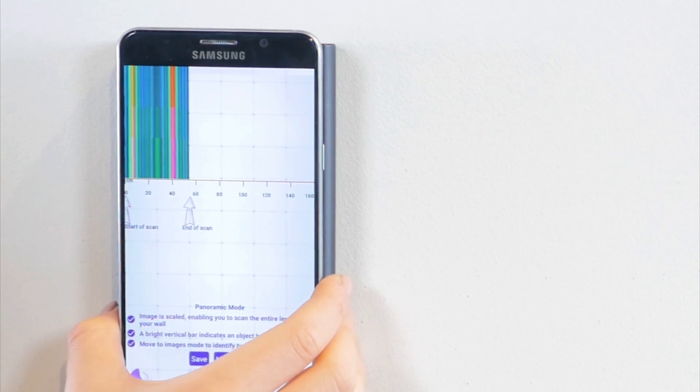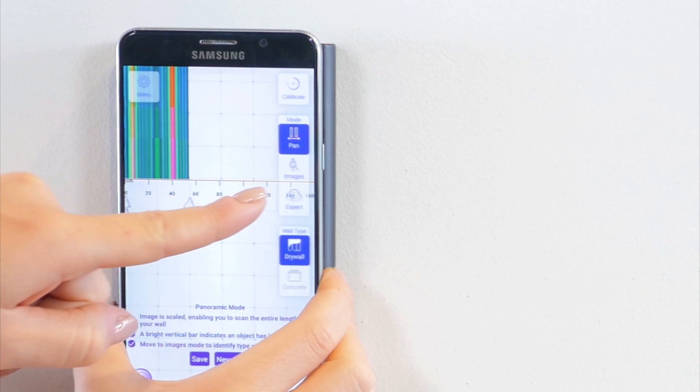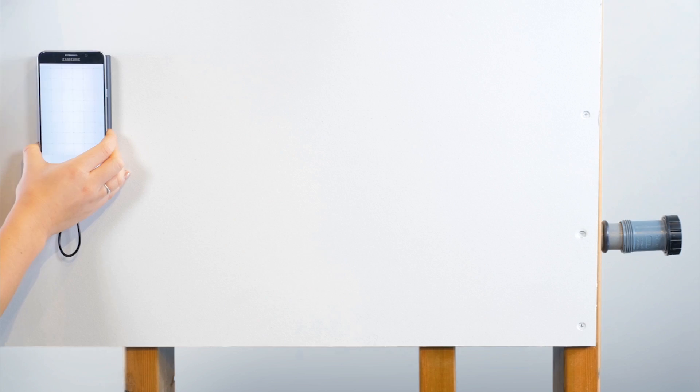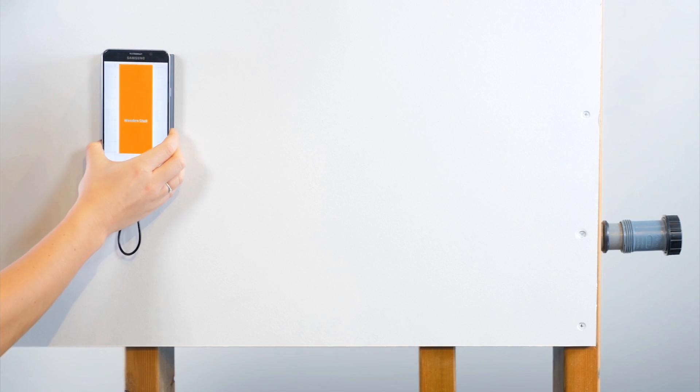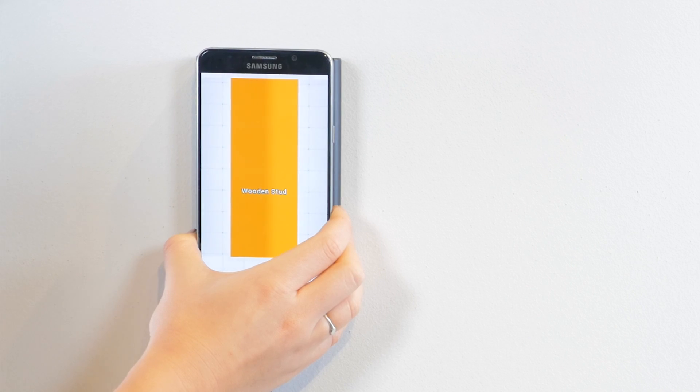I am going to switch over to images mode to get a closer look. Here, look, the wall bot found a stud.